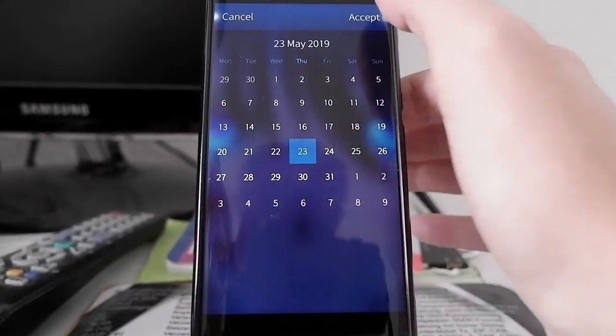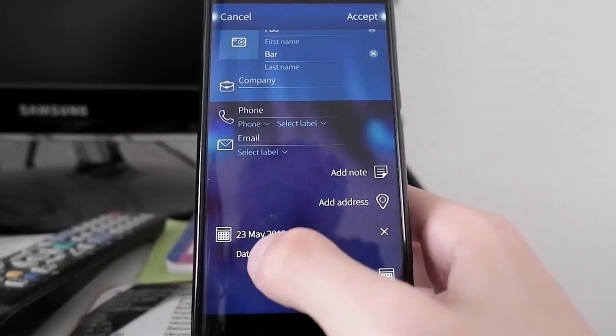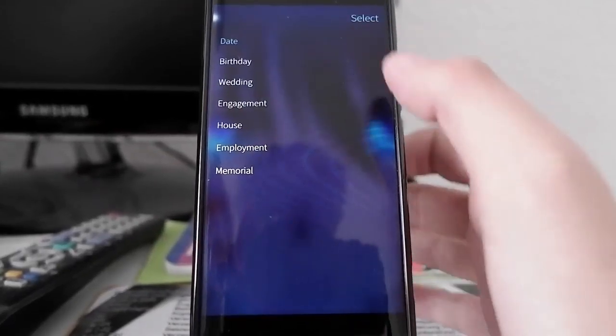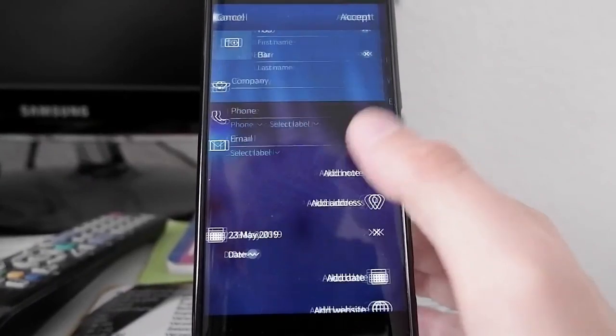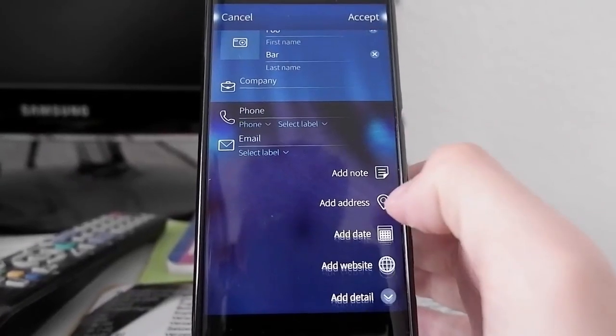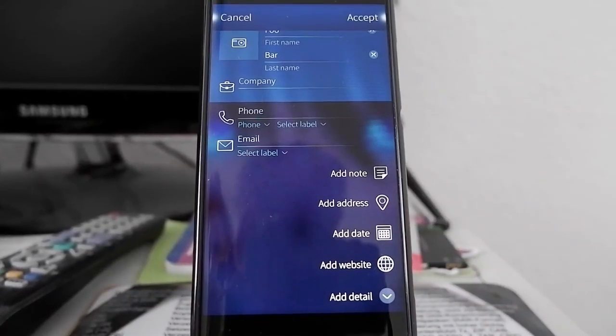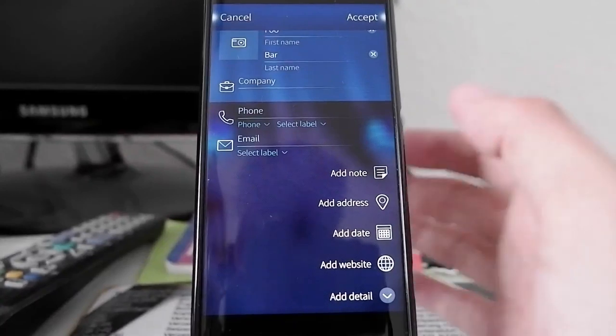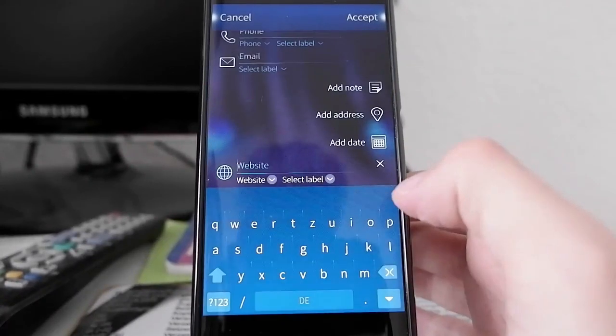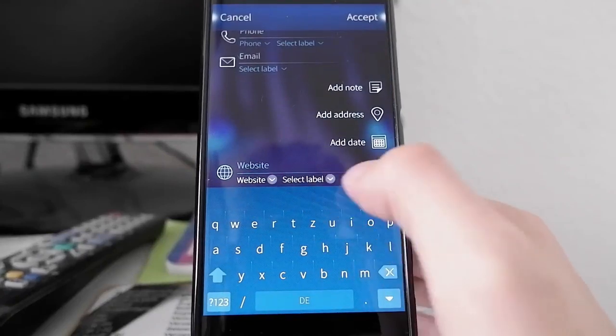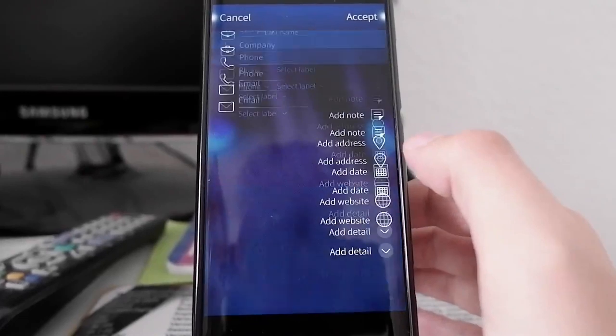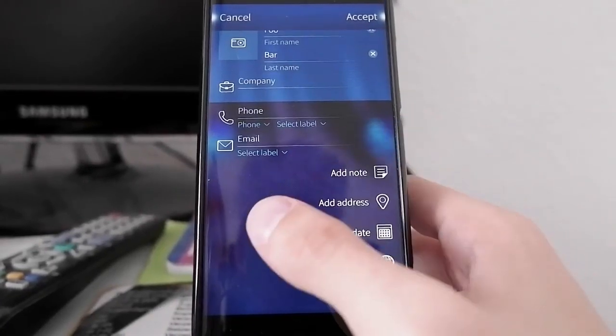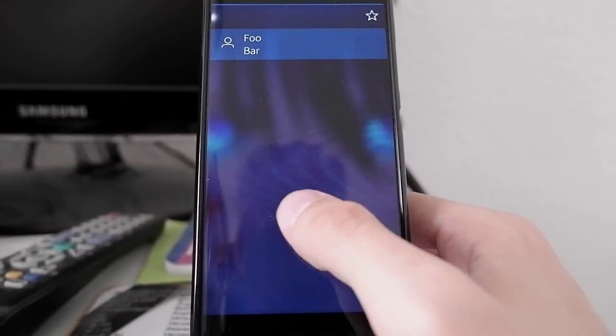We can add a note, an address, and a date. For example, if I click on date I can add a date like May 23rd. This will be placed as a date. I can say it's a wedding, a birthday, engagement, house employment, or memorial. It's much more refined and easier to define new contacts. You can also add a website and select a label.